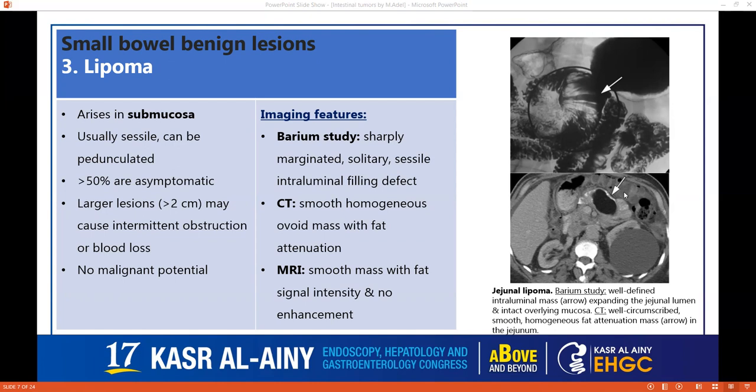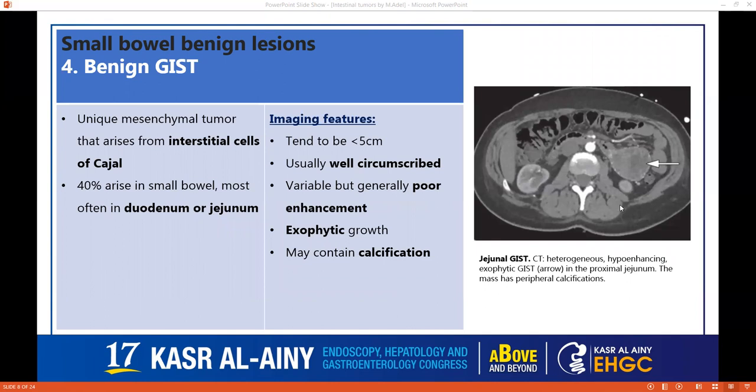Moving to lipomas, which usually arise submucosal and are usually sessile, but can be pedunculated. More than 50% are asymptomatic, large lesions can cause obstruction, and there is no malignant potential. On barium study, they're usually sharply demarcated — a solitary sessile filling defect, as we can see here. On CT, we can see the characteristic fat attenuation. On MRI, the signal intensity follows fat: high T1, high T2. Like this case, it's a jejunal lipoma.